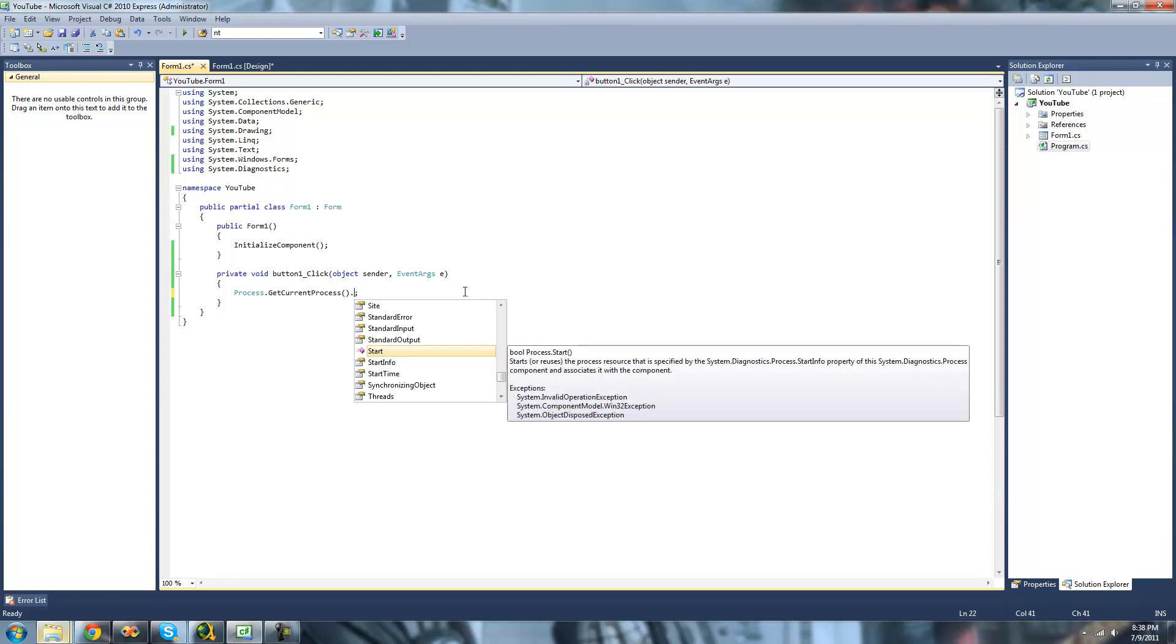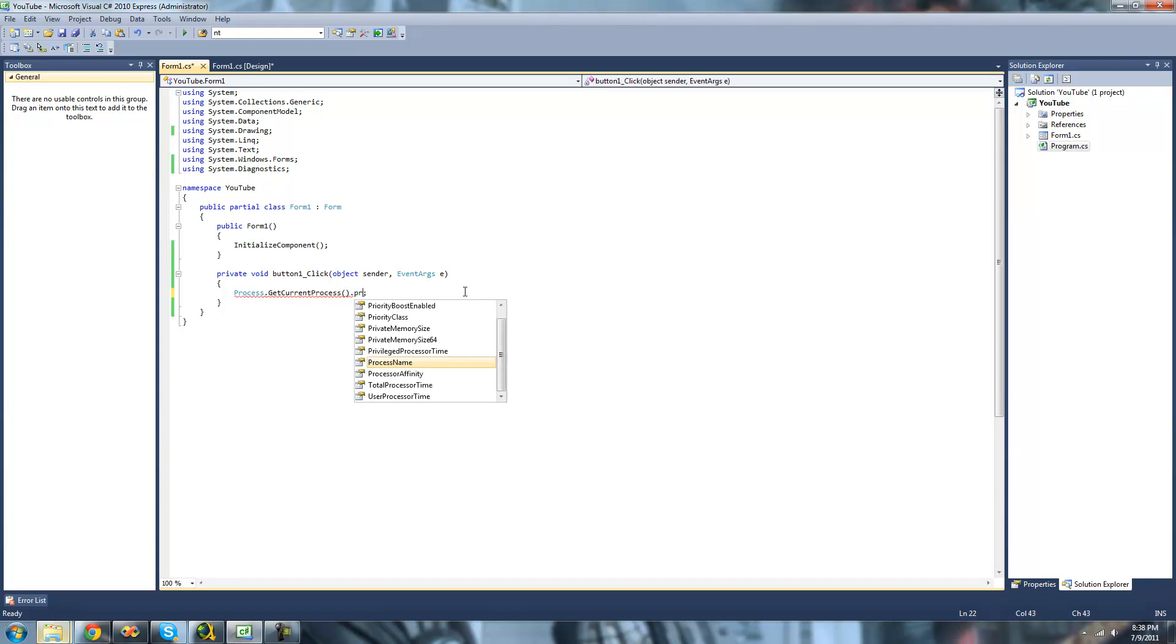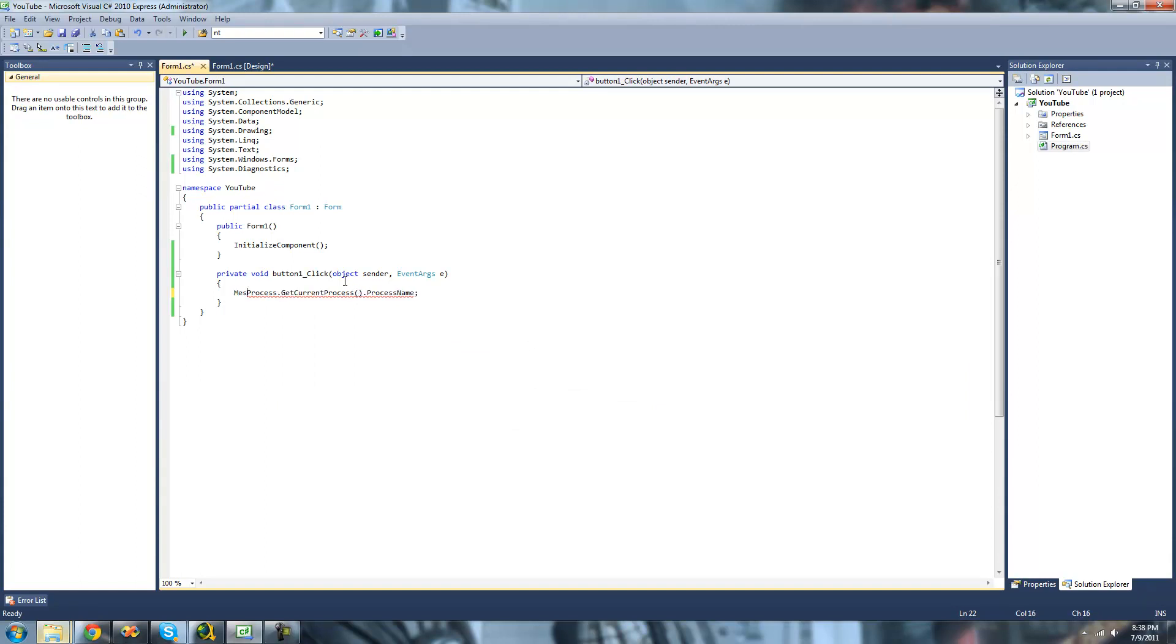So we're just going to do process name. And we're just going to display that in a message box so we can see what the current process name is.